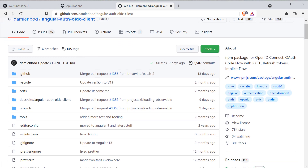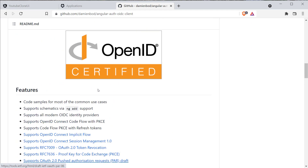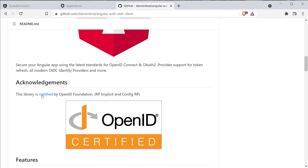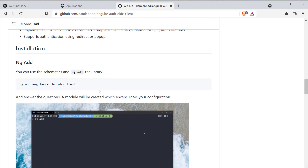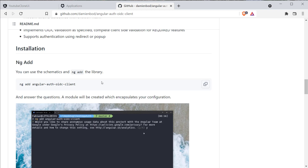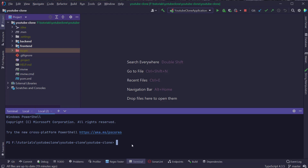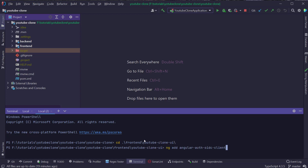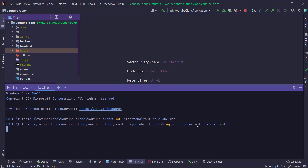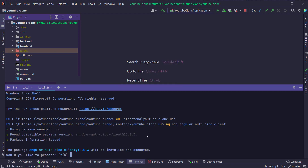Make sure you are on the GitHub page for AngularAuth OIDC. One important thing to mention is that this library is certified by the OpenID Foundation. Whenever you are using any library regarding OAuth2, make sure it is certified by the OpenID Foundation. I'm going to scroll down to the installation section, copy the `ng add` command, open IntelliJ, open a new terminal, navigate to the frontend YouTube clone UI folder, and paste in the command. This will install AngularAuth OIDC client version 12.0.3, and I'll confirm by typing 'y'.